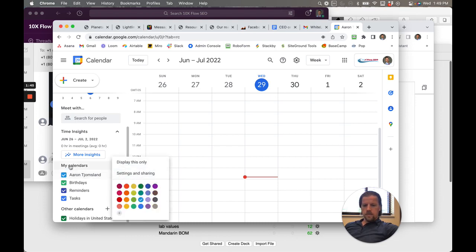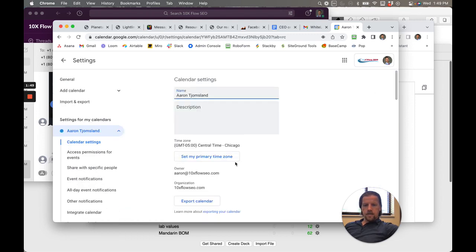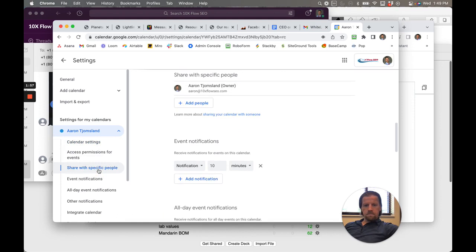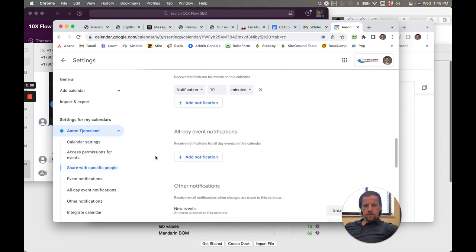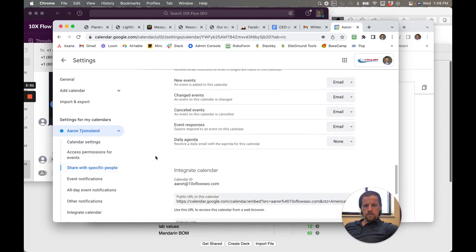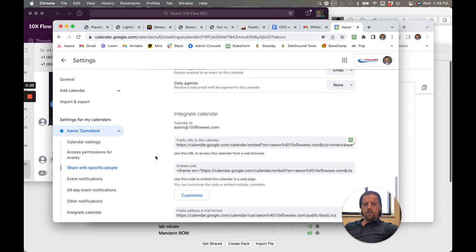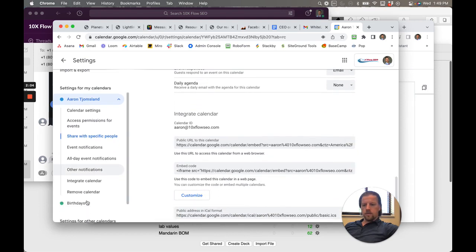So this is my calendar - Aaron settings and sharing. Here we go. Aaron description, access permissions, share with specific people. Then integrate calendar. Here we go. Okay, so this one, integrate calendar.